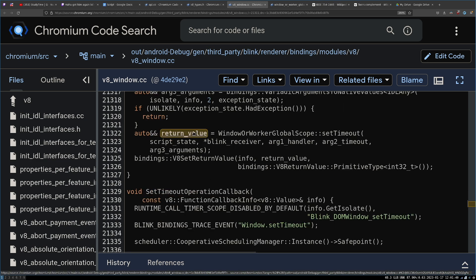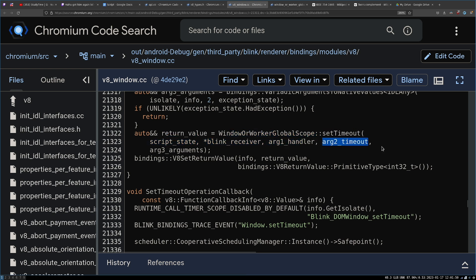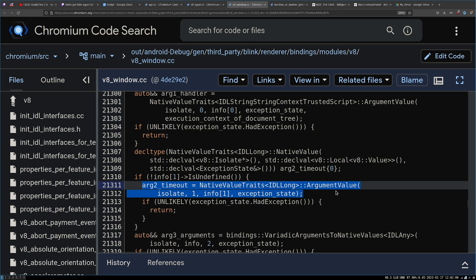At the bottom of this function, you will see that it does call that setTimeout function that we were just at. And here's the value we are looking for that is converted. Right here, of course, it does the conversion, converts the argument into an IDL long.